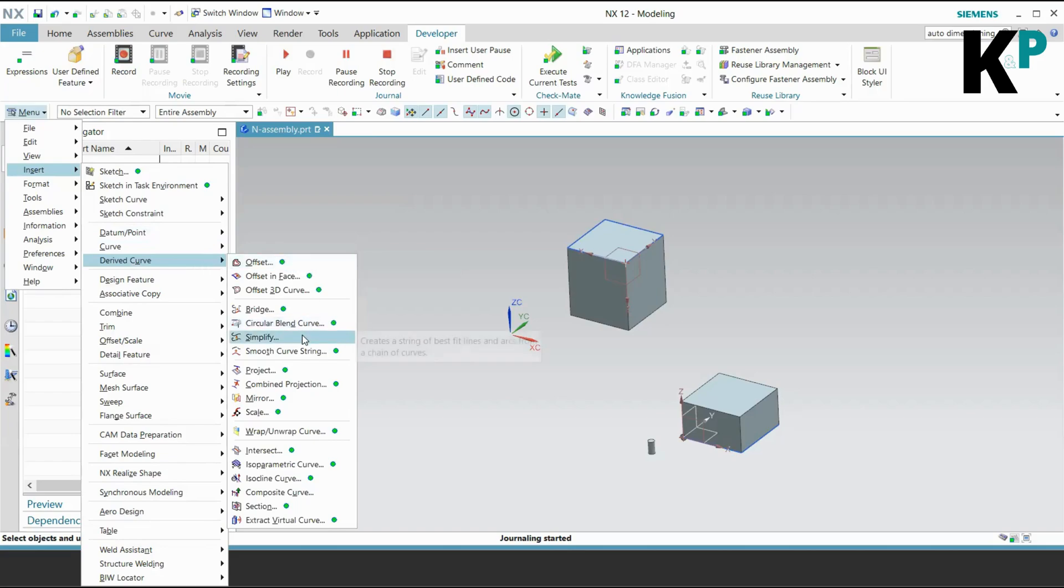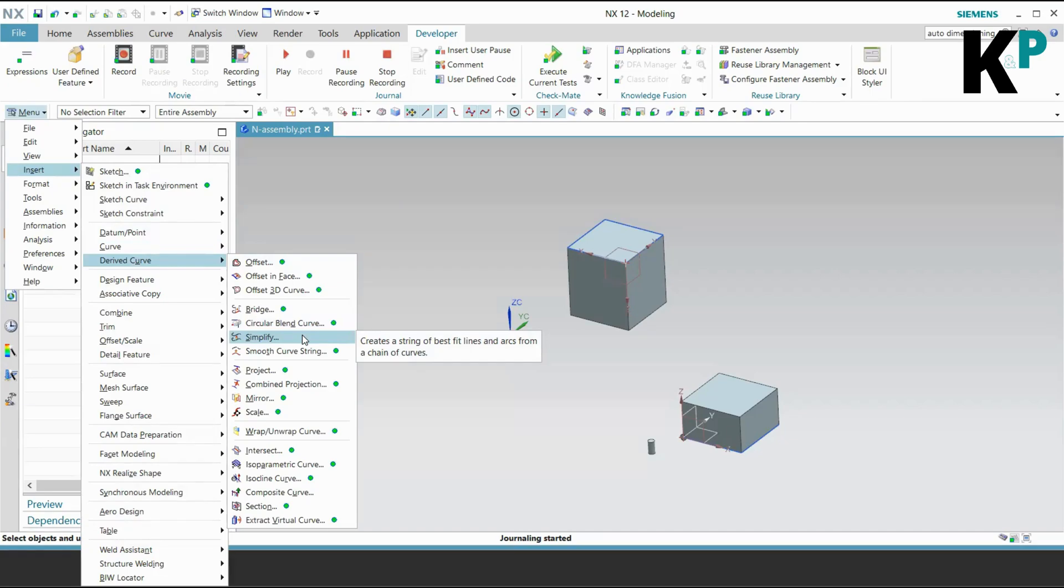Yeah, you can see that this Simplify feature - which creates a string of best fit lines and arcs from the chain of curves - cannot be recorded. It means that even if you use this feature, you're not going to get the code or script for this feature into your journal. Otherwise, all other features where you can see that green dot can be recorded in a journal file.